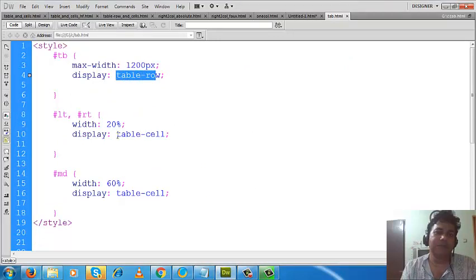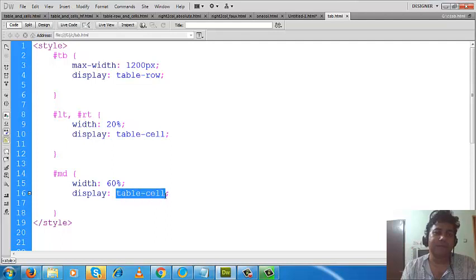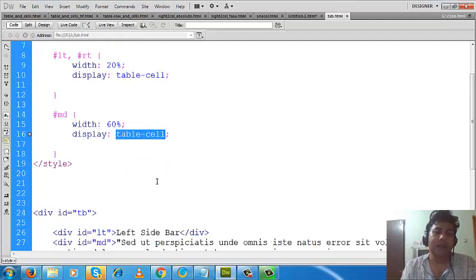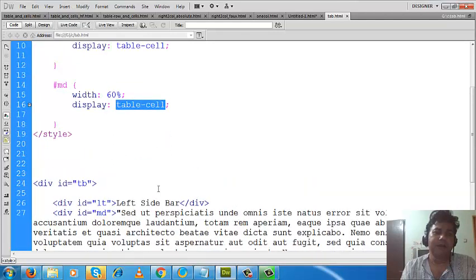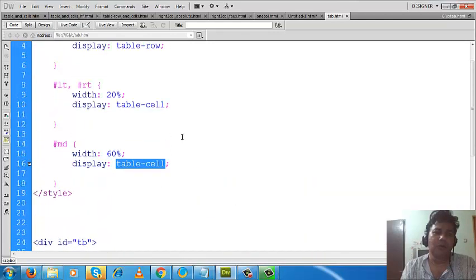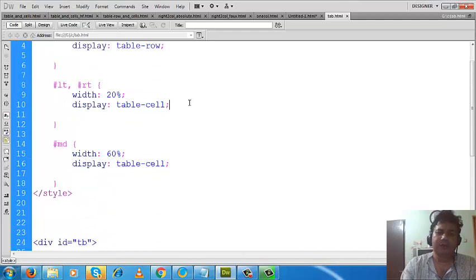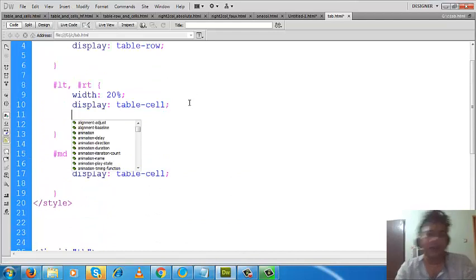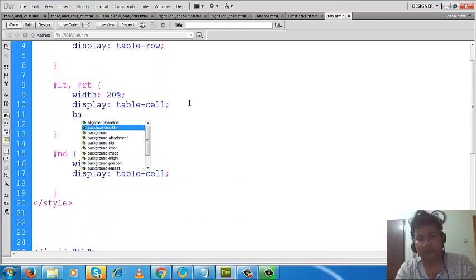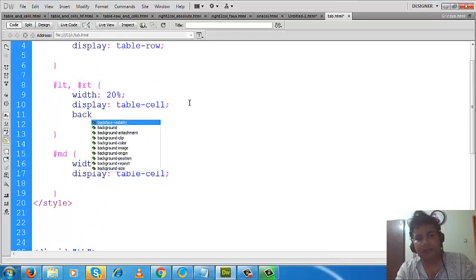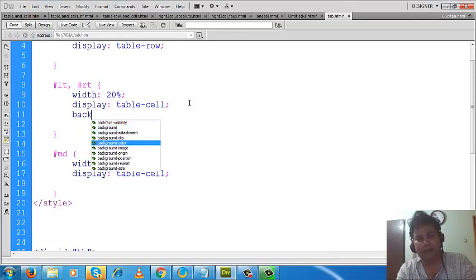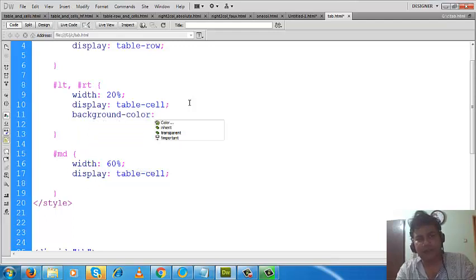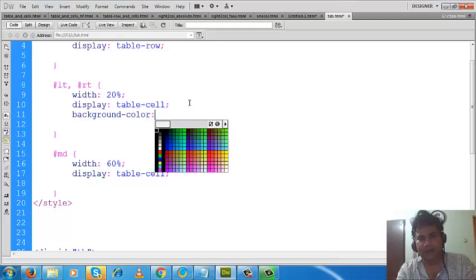So by using these two values of display properties, we can align divs horizontally. One thing we can do more here: for the left and right divs we can give a background color. In that case it will be more clear how much space the left and right divs are using.